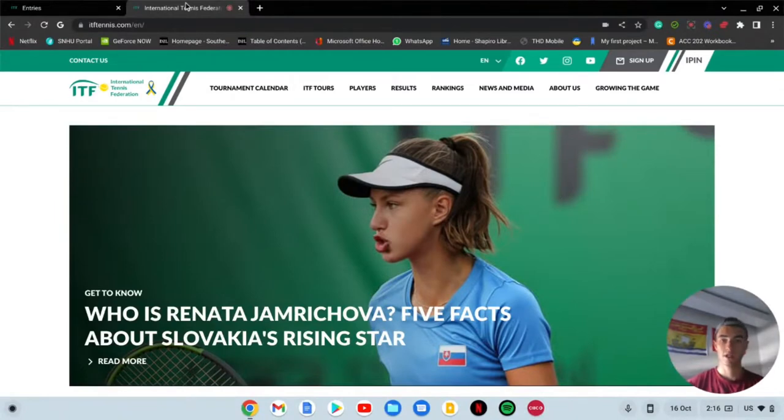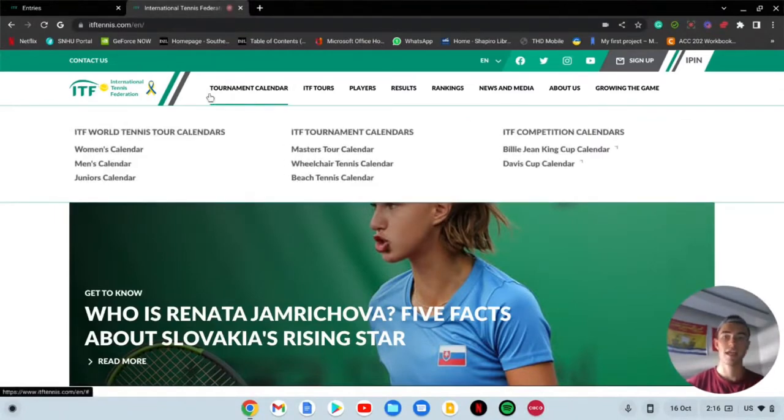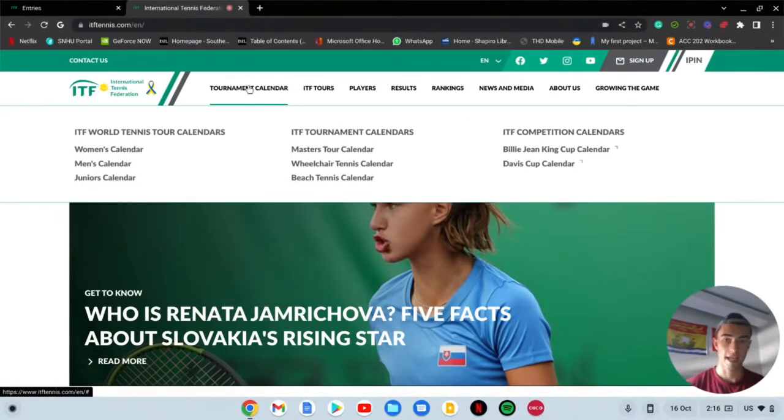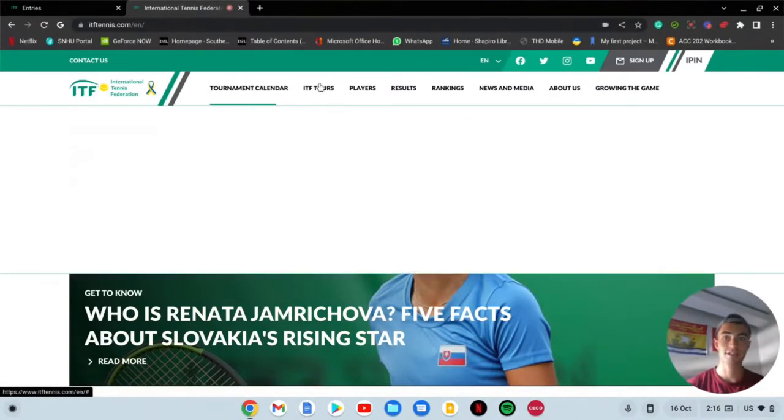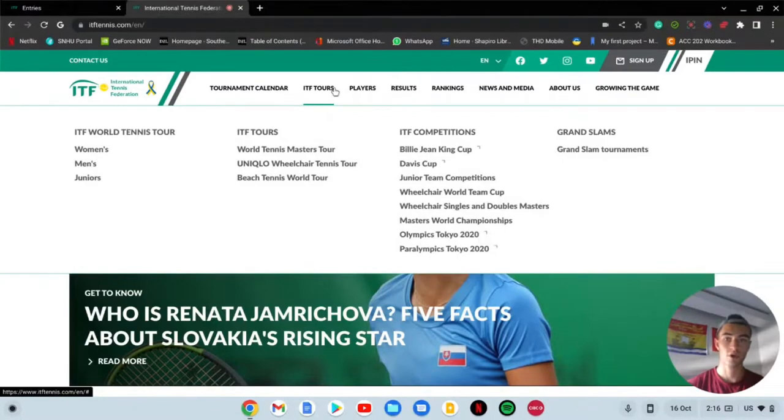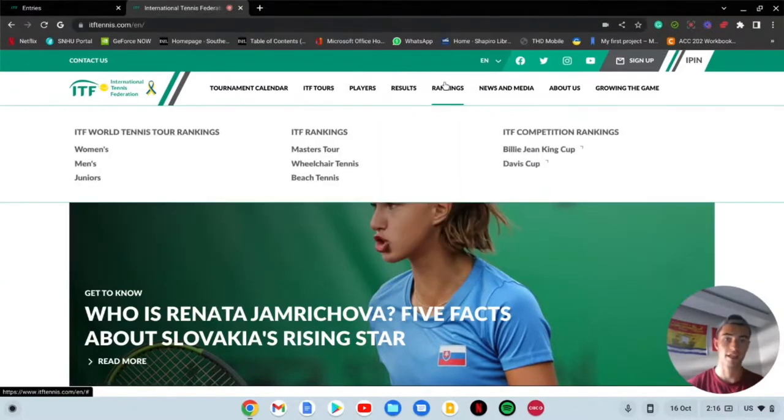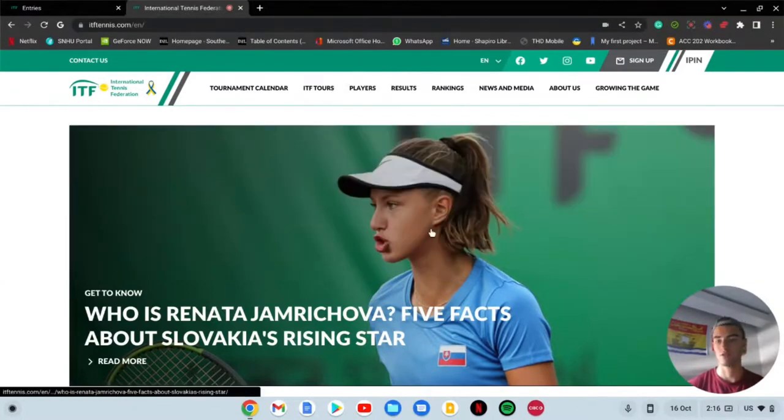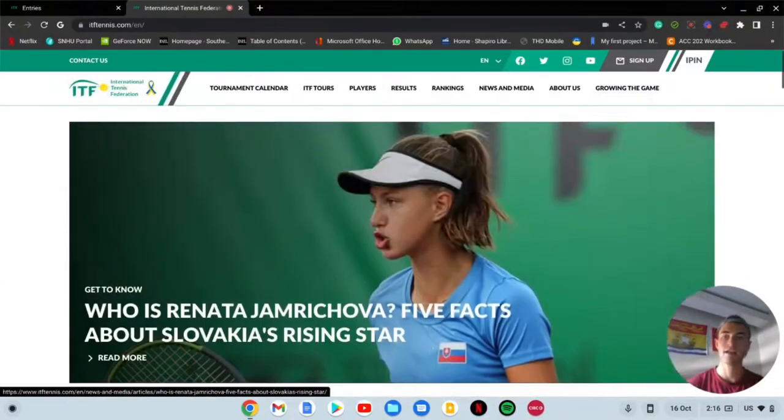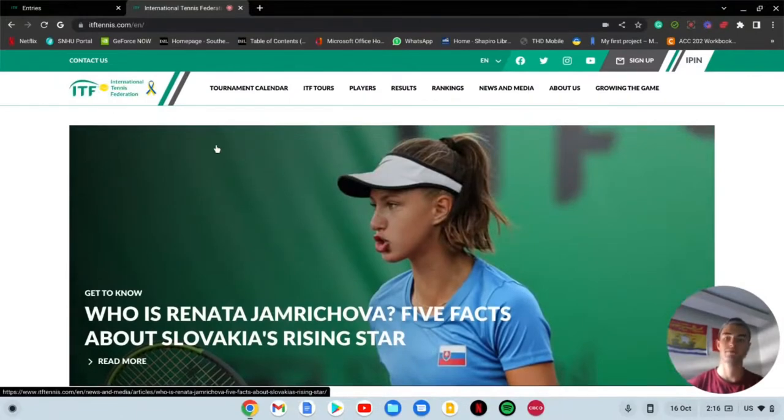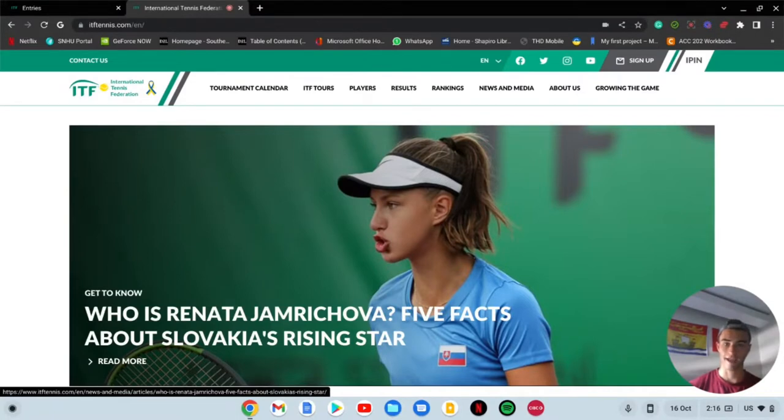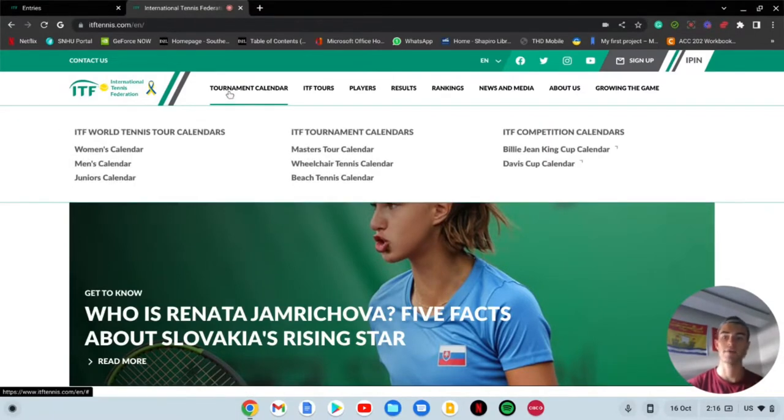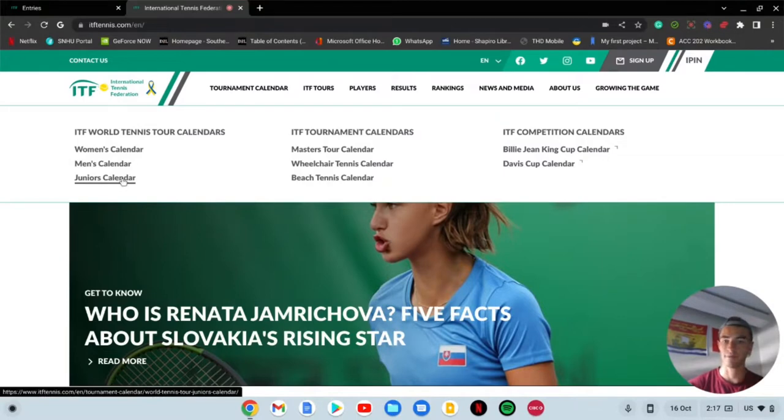First I recommend going to the ITF website. Here you're going to be able to see the tournament calendars, the ITF tours, results, rankings, all this news and media stuff if you're interested in that.